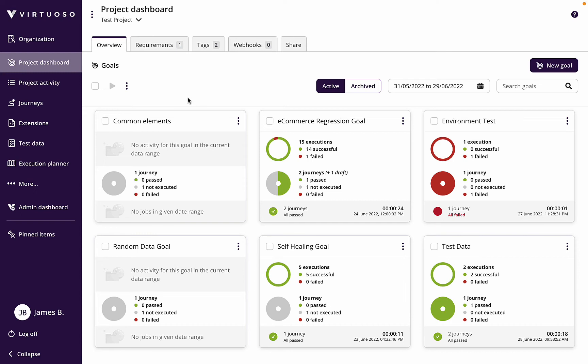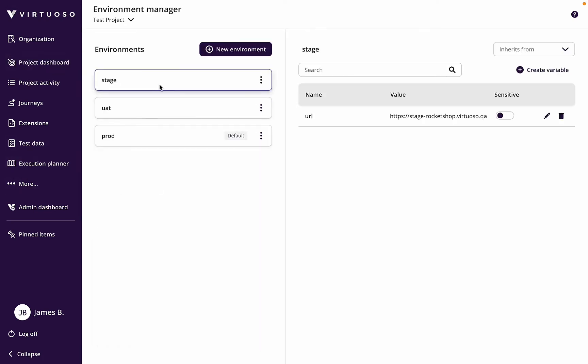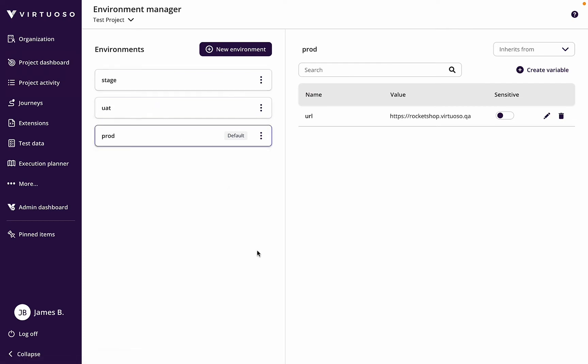If we come to the environments, we've already set up previously our stage, UAT, and production. Here we can see that production is the default. I've already got one variable which is the URL set up here, but what I'm going to do now is create another variable.